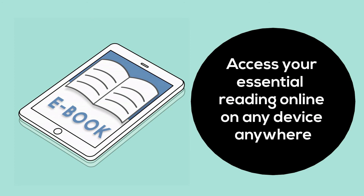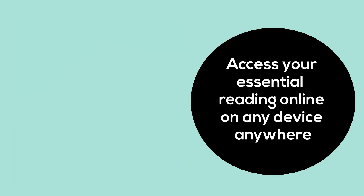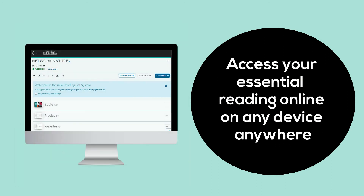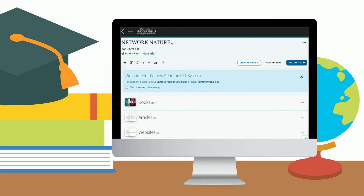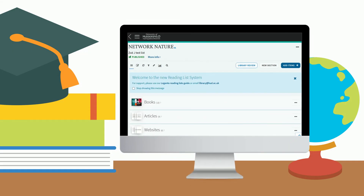You can access your reading list online on any device, anytime. Start taking your degree to the next level by using your reading lists.